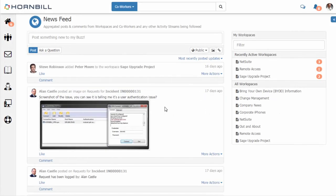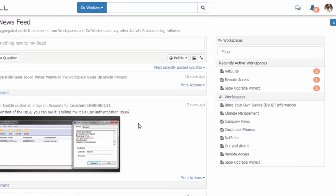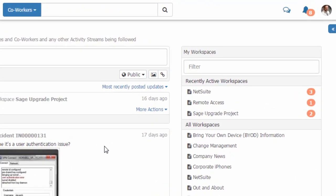In this video we're going to be having a look at notifications. Keeping up to date with everything going on in Hornbill is an important aspect of the product.